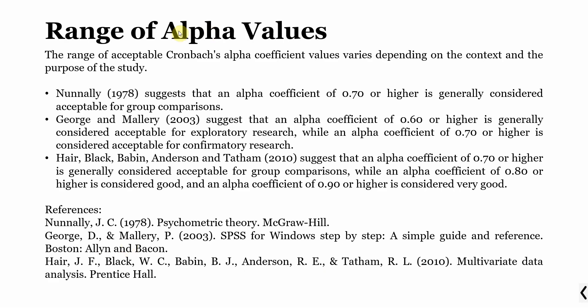Now what are the range of alpha values that are acceptable? There are different opinions. Nunnally suggests that an alpha value of 0.70 or higher is generally considered acceptable. George and Mallory 2003 suggest 0.60 or higher. Others suggest 0.70 is acceptable, 0.80 is considered good and 0.90 is considered very good. So normally if it is over 0.70, you can say your construct or the measure is reliable.